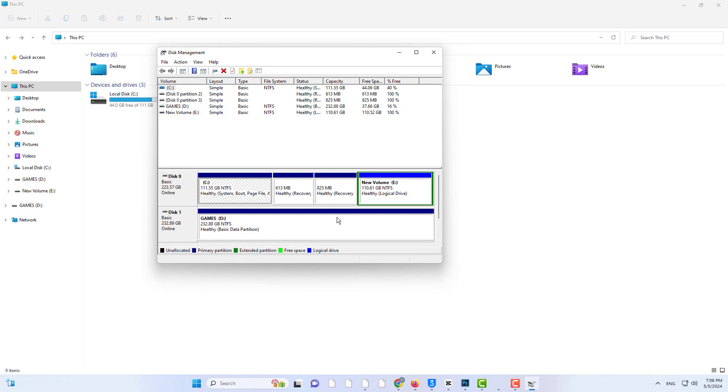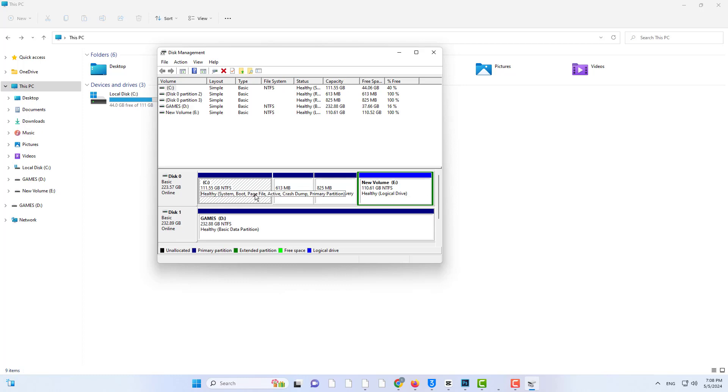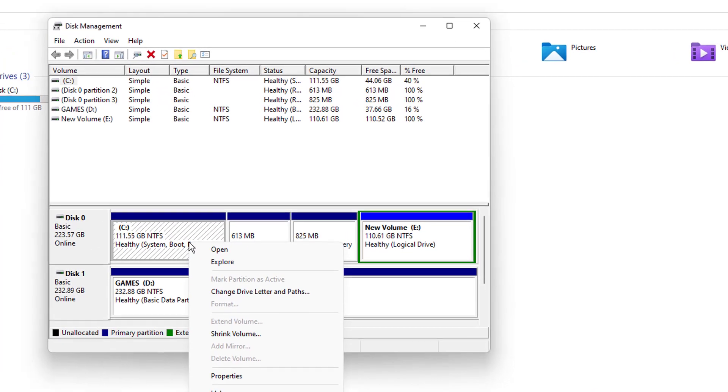So once you do that, you will find a window like this where you have your C drive and another drive if you have it. Just try to do a right click on your C drive and see if you're getting an option to extend the volume.